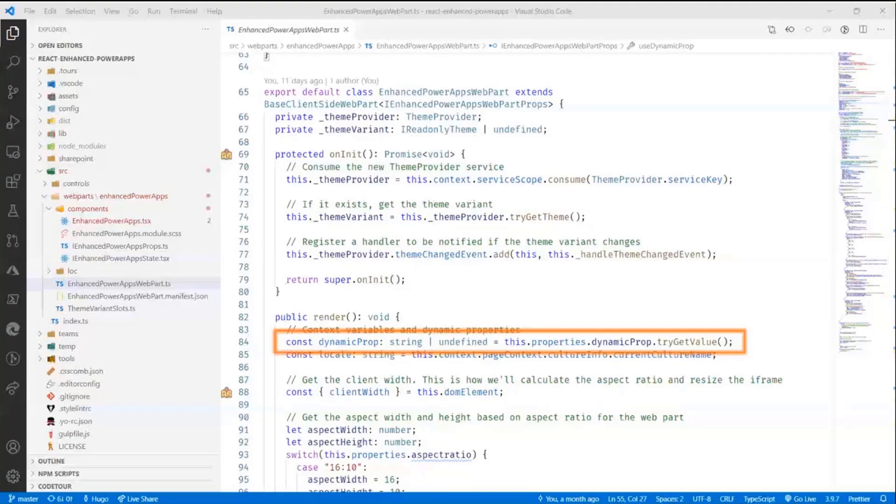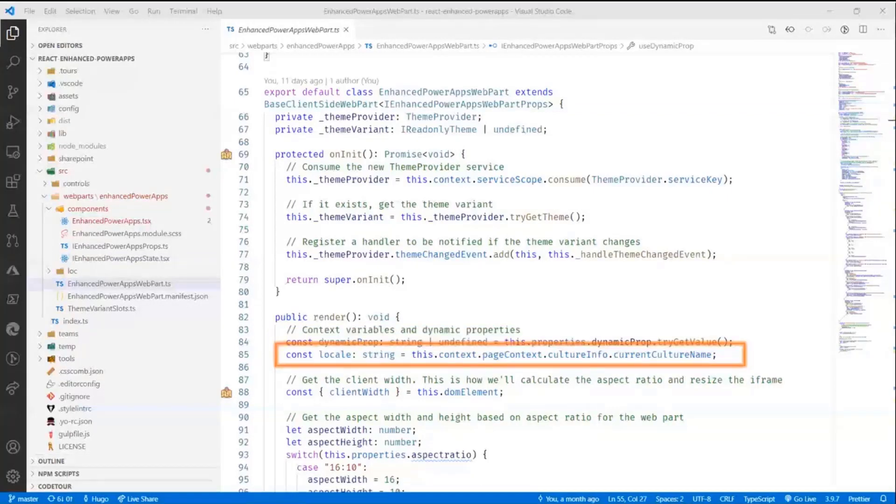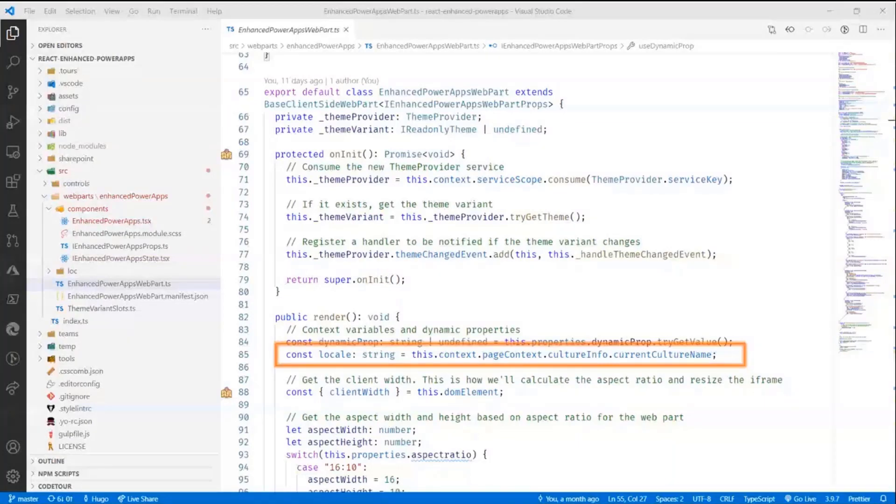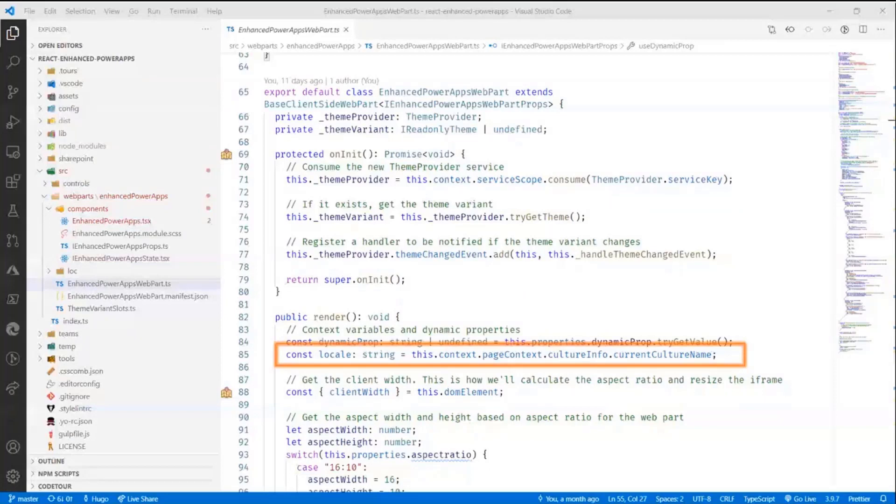And then all I really do is I get the value of the dynamic property if it's available. Otherwise, I just say that it's not defined. While I'm there, I'm also grabbing the locale. So the current language configuration of the current context so that we can pass that information to the power apps as well.